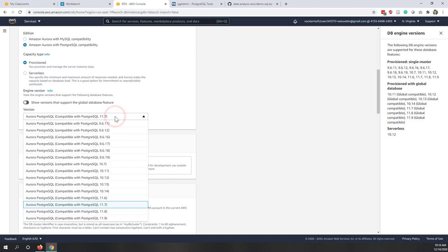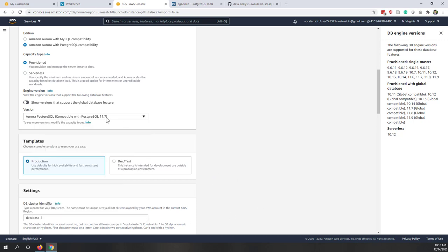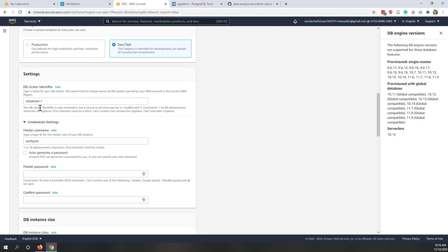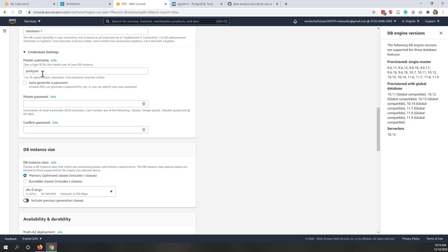You can choose a version — they support up to 11.9, so let's keep the default of 11.7. For the template, let's choose Dev/Test. The database cluster identifier we'll leave as default since this is the only one we're creating. The master username defaults to 'postgres' for the Aurora PostgreSQL version, so let's keep that as default.